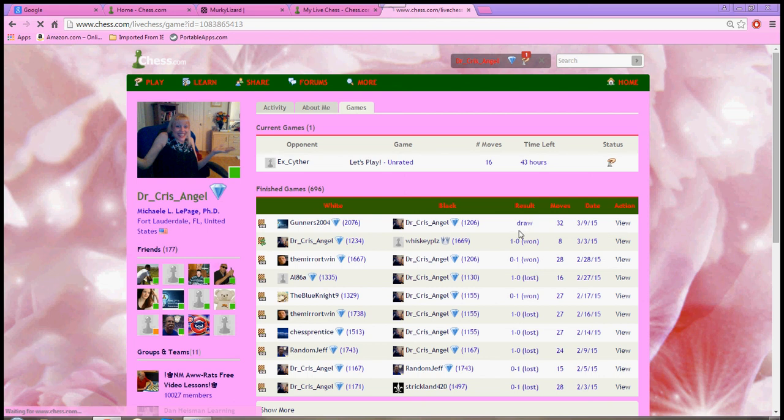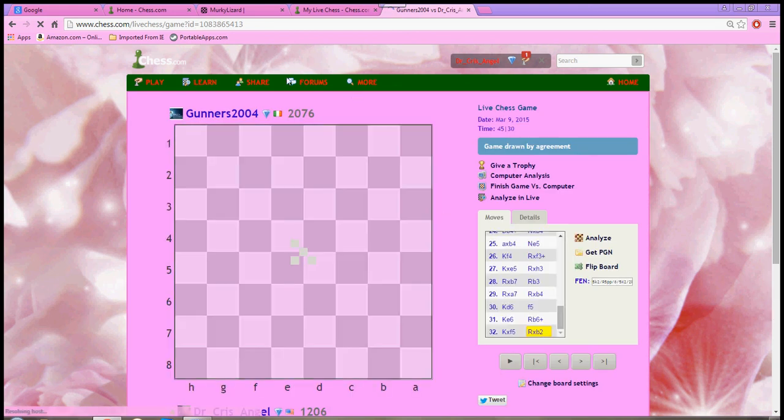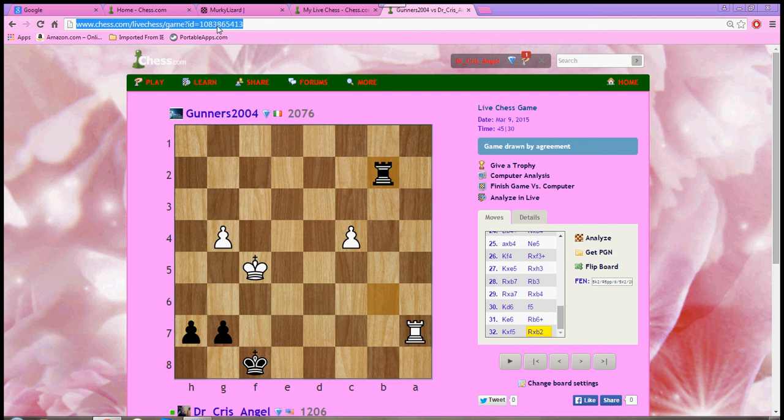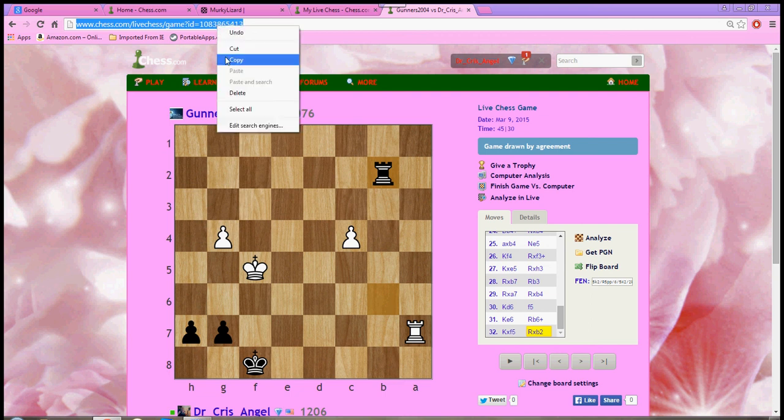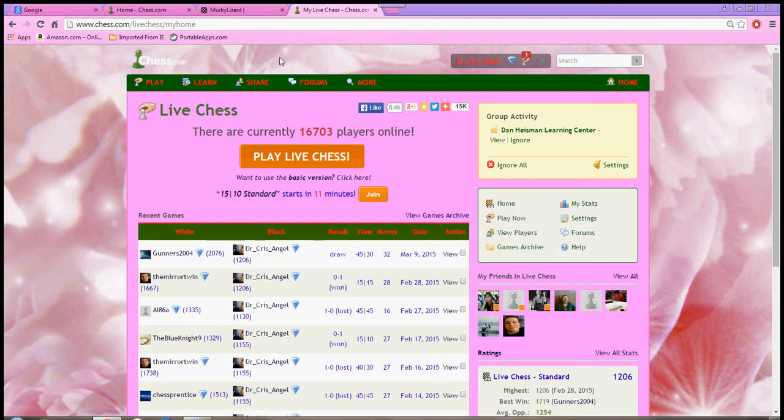And what you do, once you've opened that, is you come up to the top and you get the URL. You highlight it, you right-click, and you copy. Once you have done that, you're going to go back to the slowchessleague.org website.